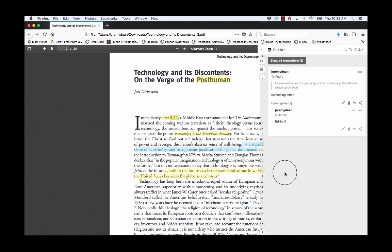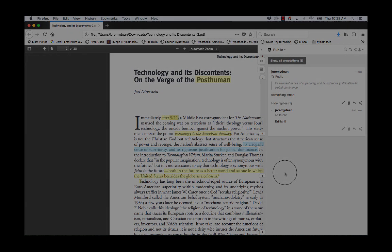And what Hypothesis is doing here — and it's pretty cool — is triangulating users on a document not through a URL, but through the fingerprint of the PDF. Thanks.